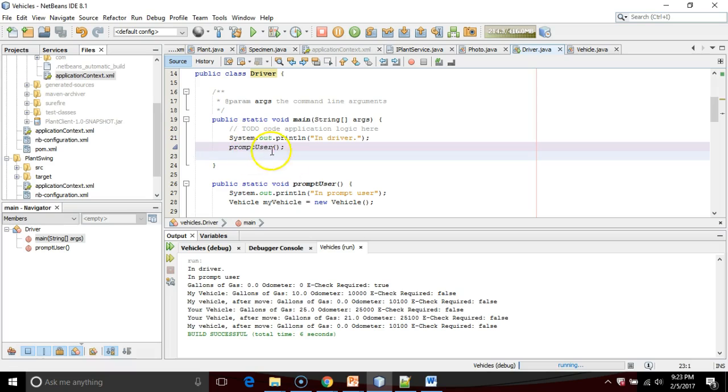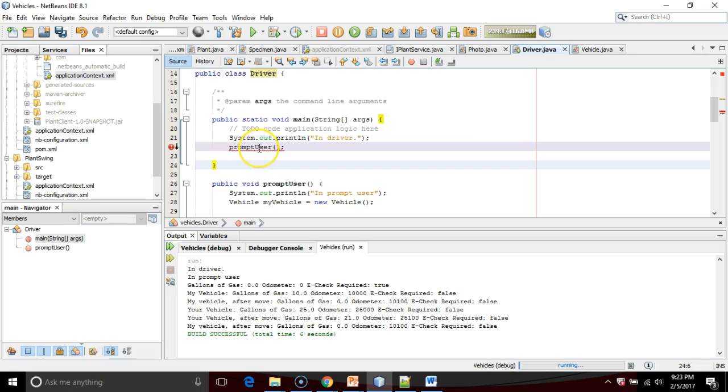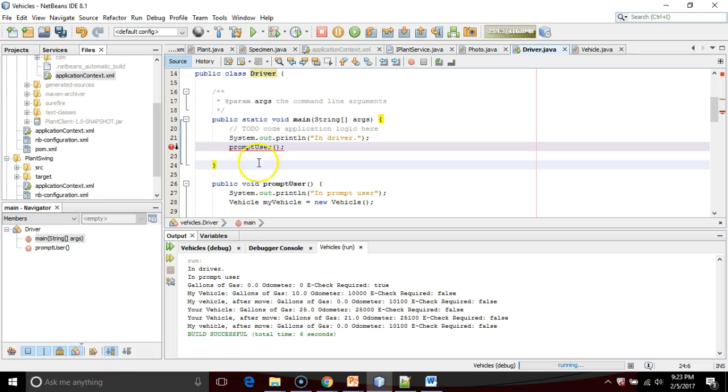Now, prompt user is also static, because a static method can only call another static method. In other words, if I take this away, you see prompt user now red lines, and it says non-static method prompt user cannot be referenced from a static context.